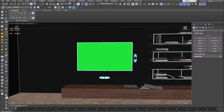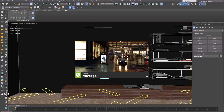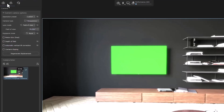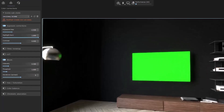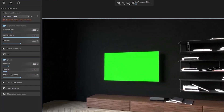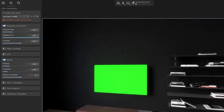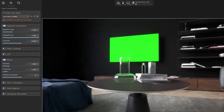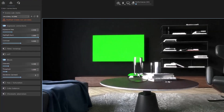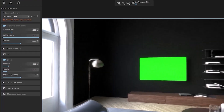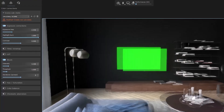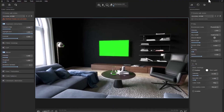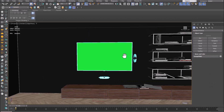Now it is enough to see the output live in Vantage. We see that the green color is created on the TV. As you can see, green color can be seen in the reflections and refractions. To fix it, we must use override material.